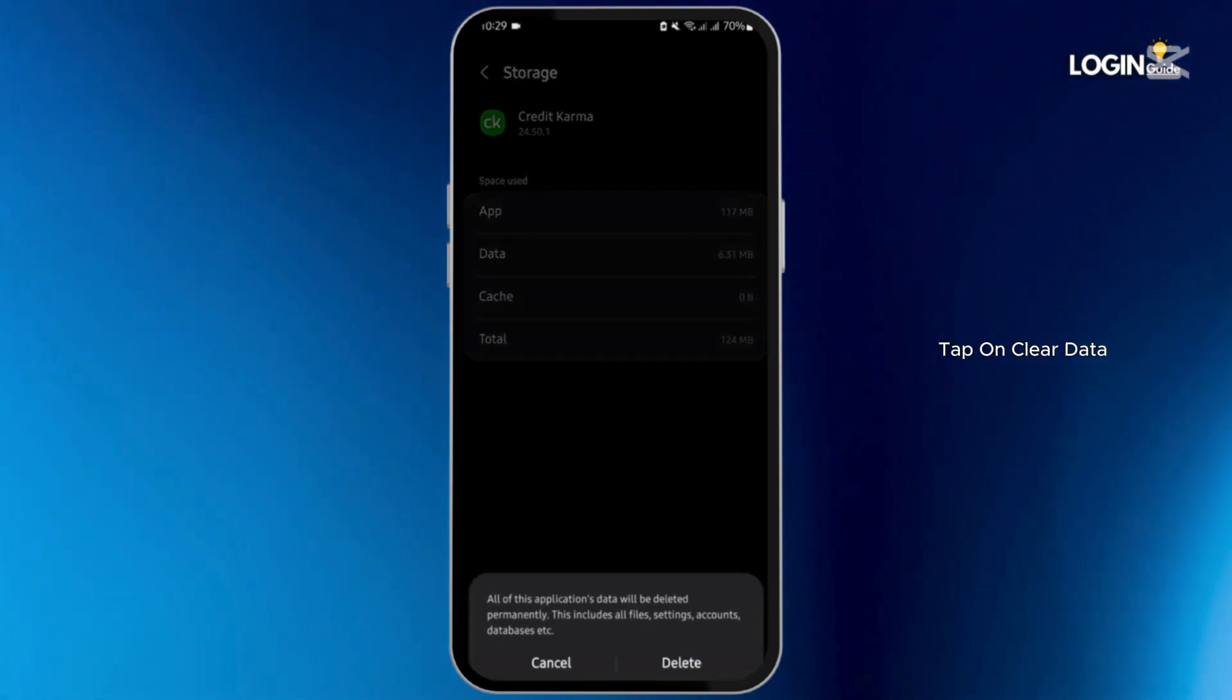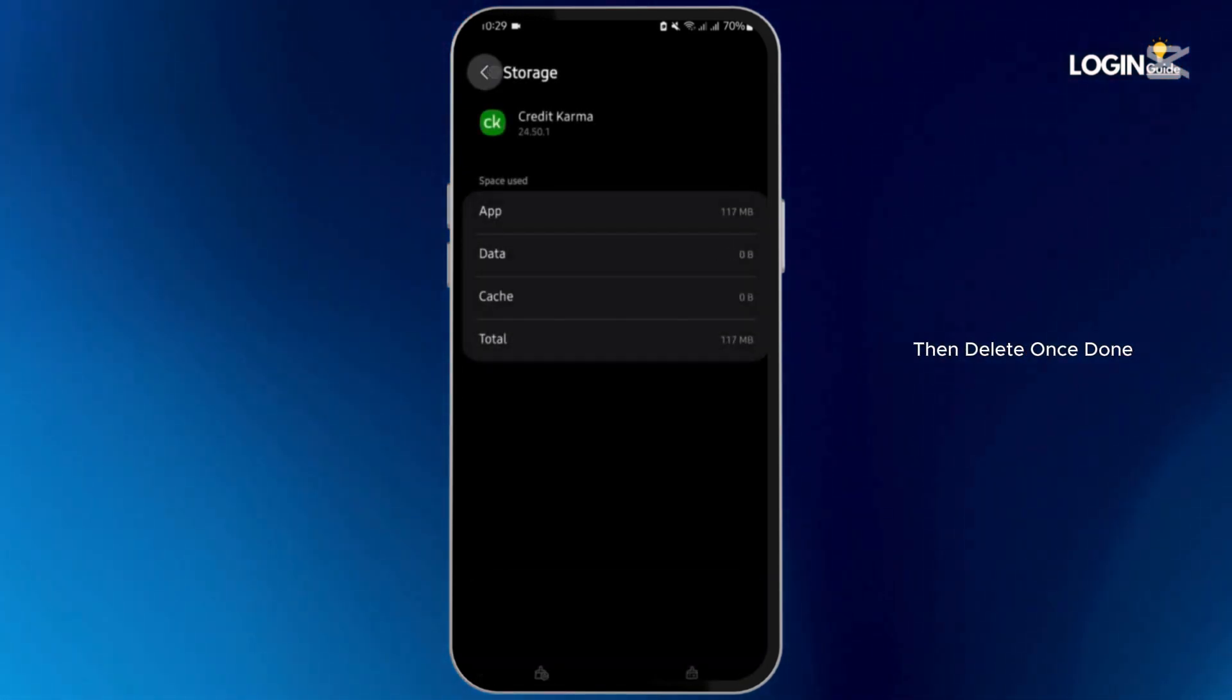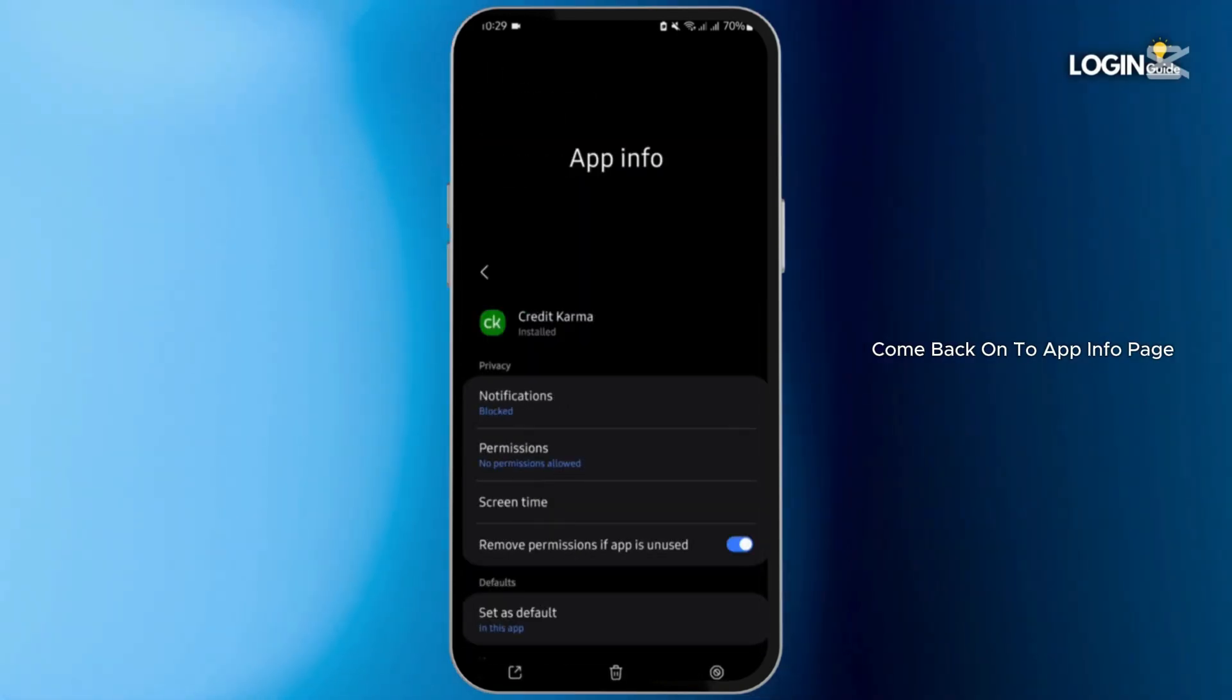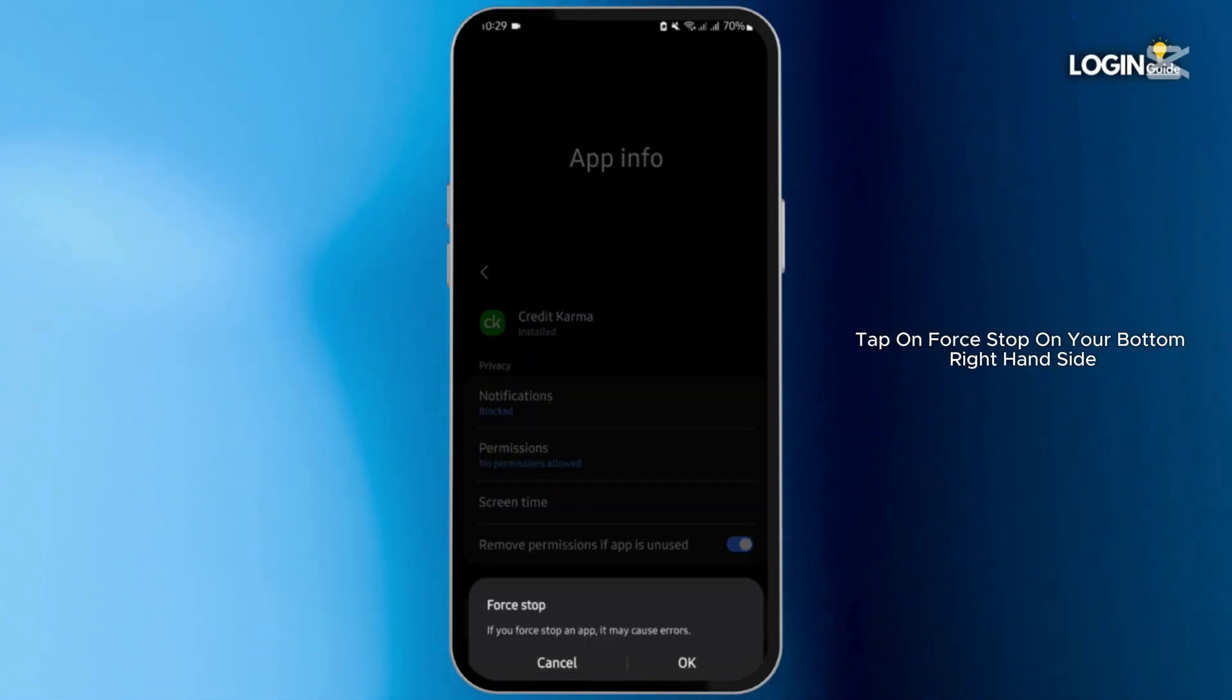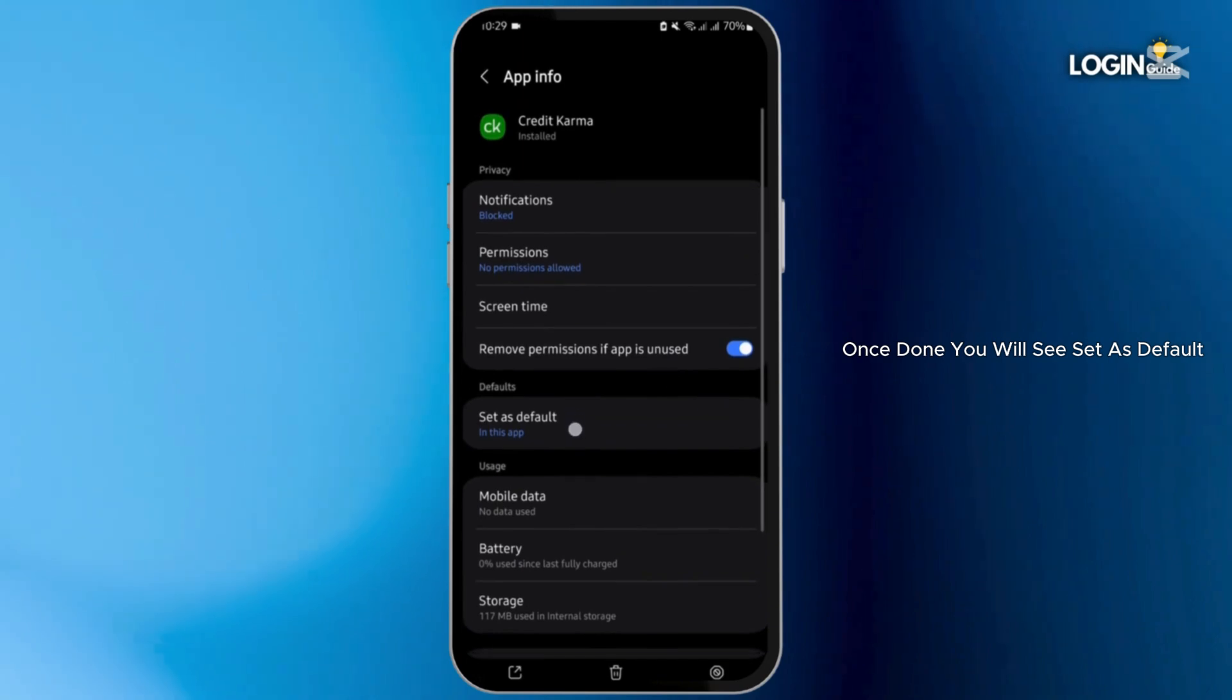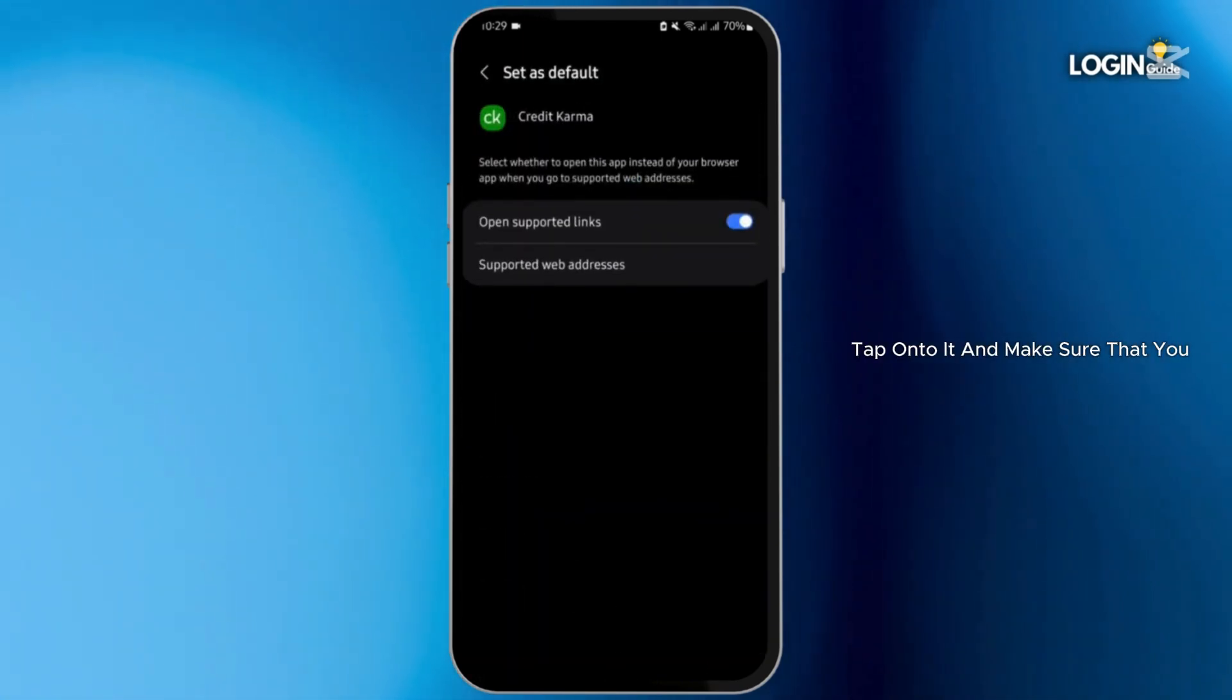Once done, come back onto app info page, tap on force stop on your bottom right hand side, then okay. Once done, you will see set as default, tap onto it.